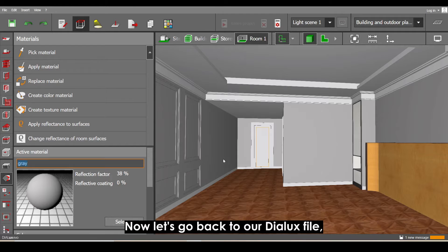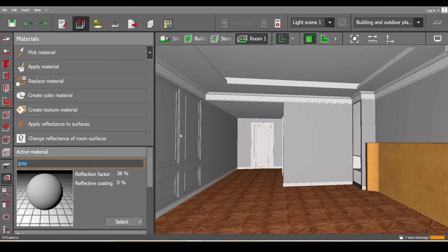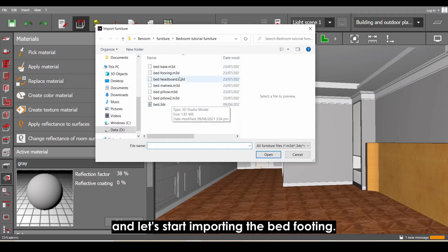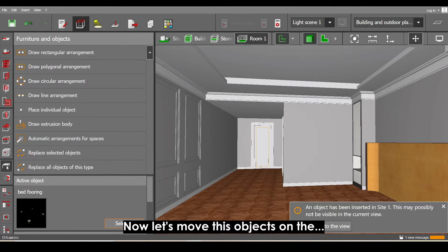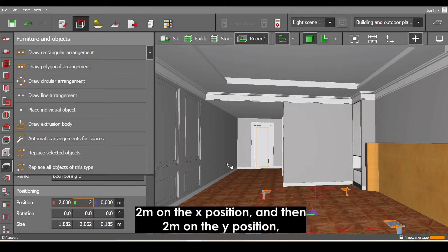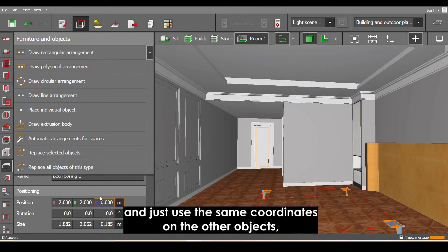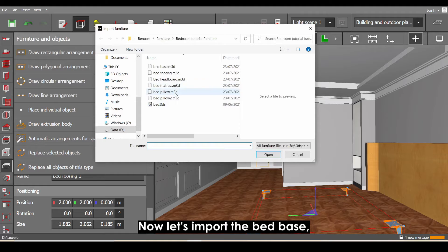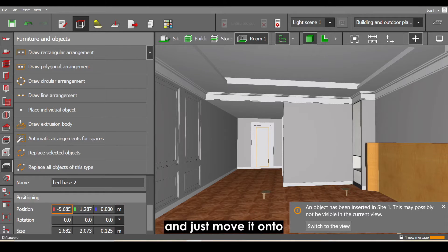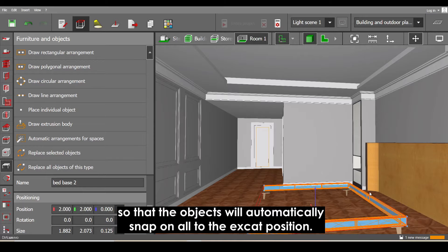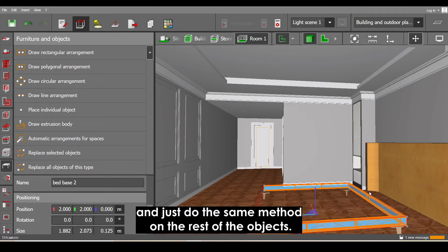Now let's go back to our Dialogs file and import these objects. Go to the File tab, select Import, then select Furniture File, and start importing the bed footing. Move this object to 2 meters on the X position and 2 meters on the Y position, and use the same coordinates for the other objects. Now let's import the other objects — import the bed base and move it to 2 meters on the X axis and 2 meters on the Y axis so the object snaps to the exact position.